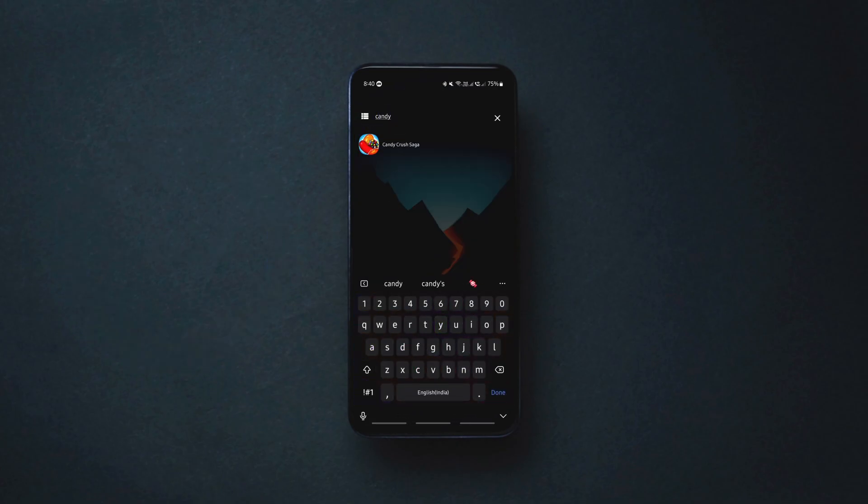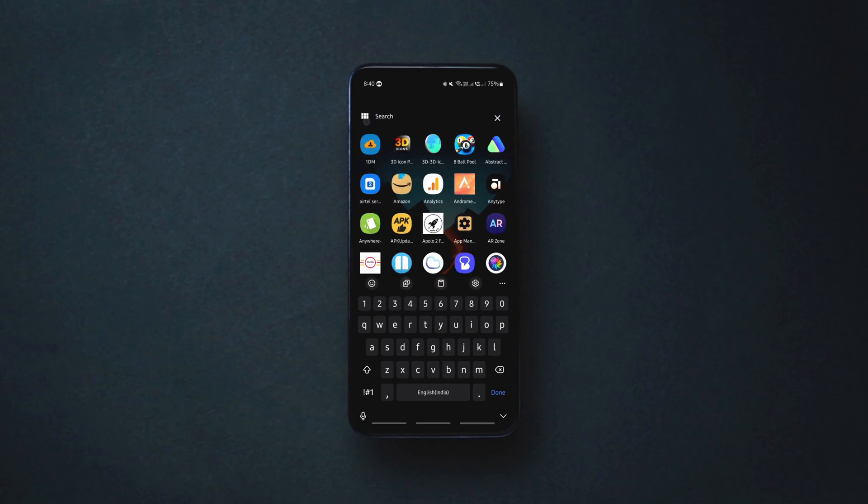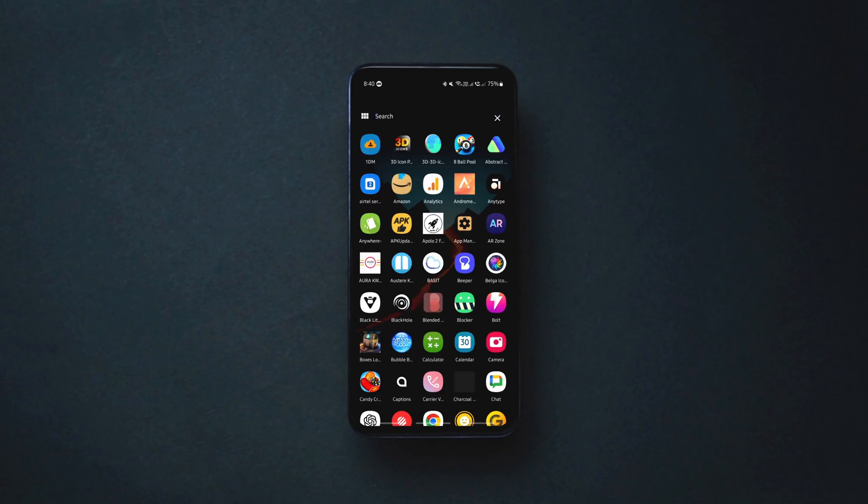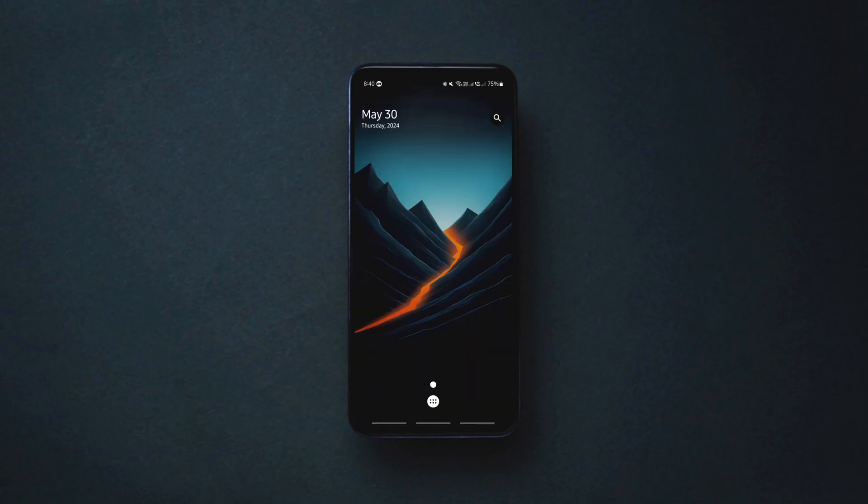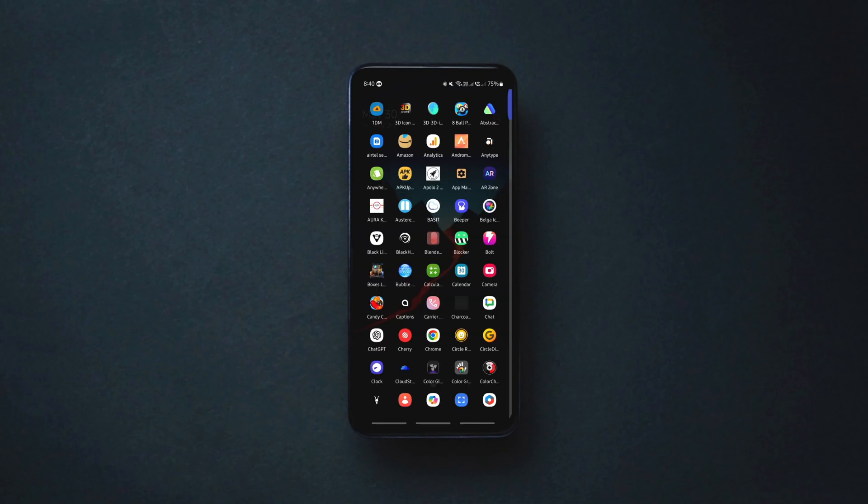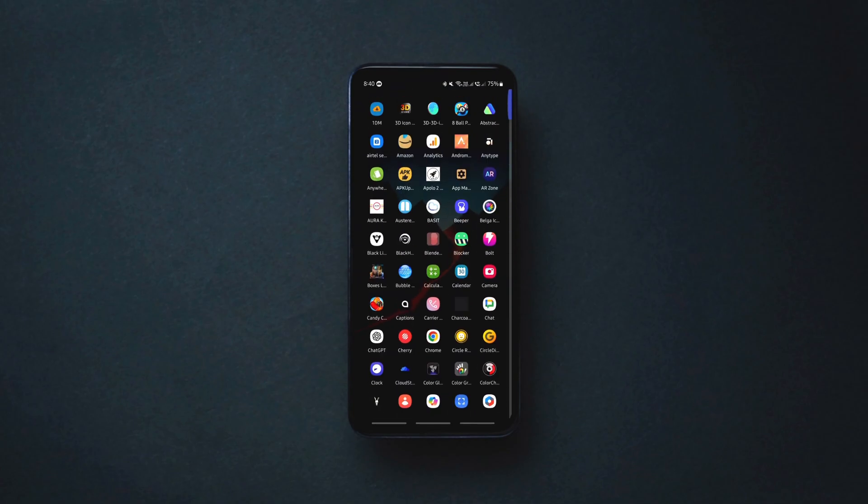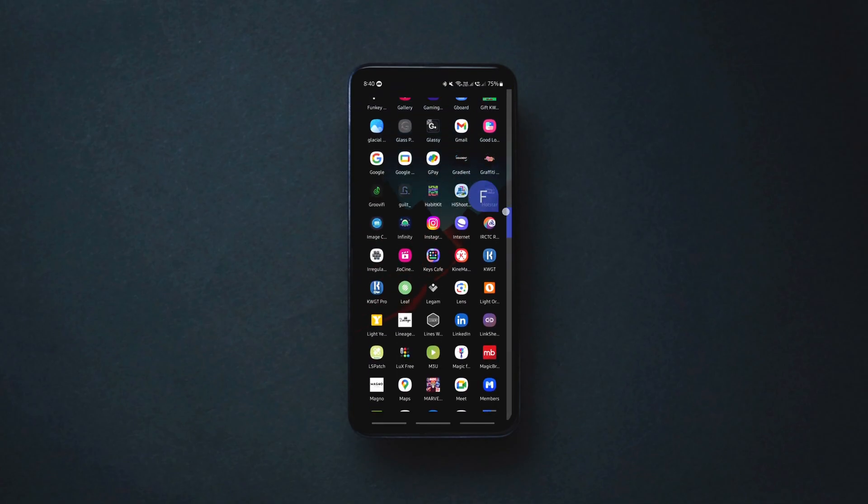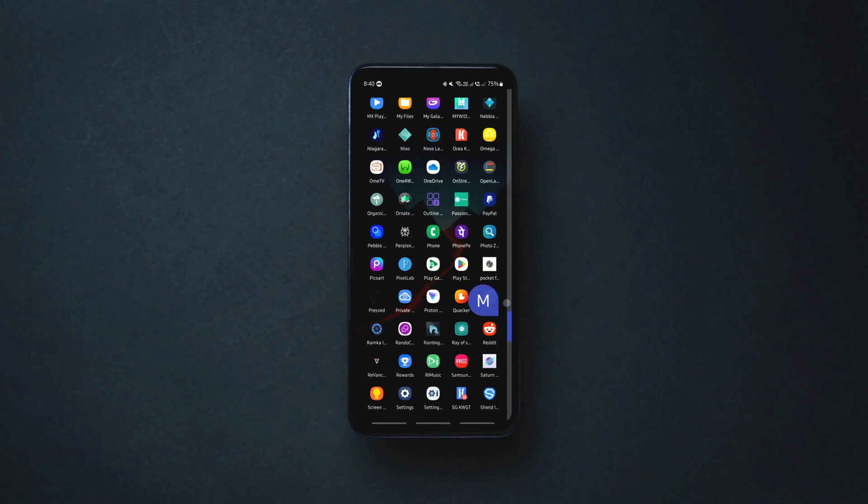The home screen features nothing but a date widget and a search button to search for installed apps. Swiping up on the invisible dock or tapping on the app drawer button brings up the app drawer.